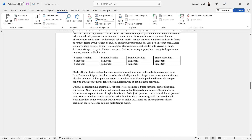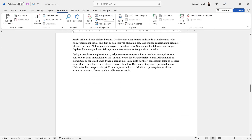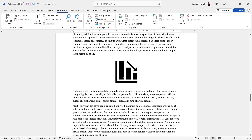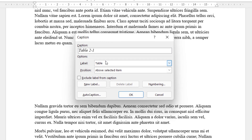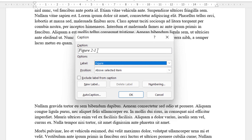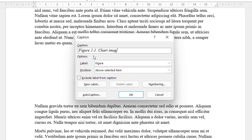Now going down to chapter two, I'll create a caption for this figure — change the label to 'Figure'. You can see that the first number is now two, because I'm in chapter two and this is the first figure in that chapter. The description will be 'chart image in chapter two'.